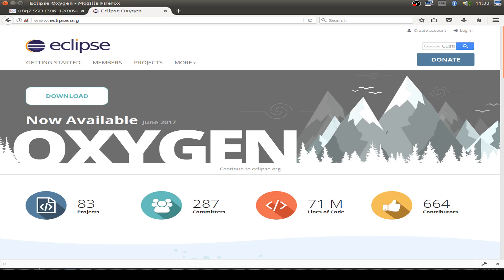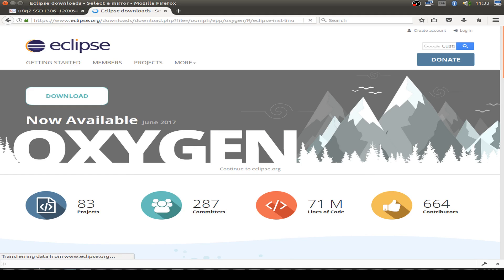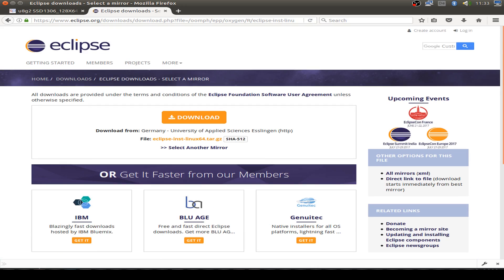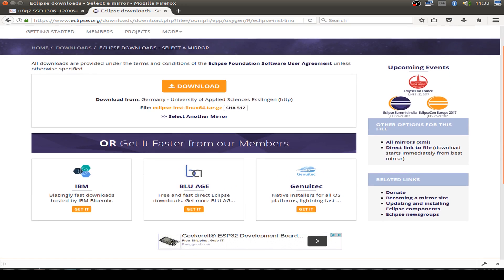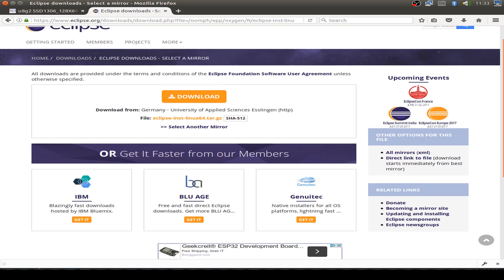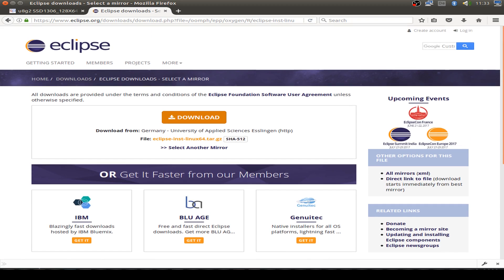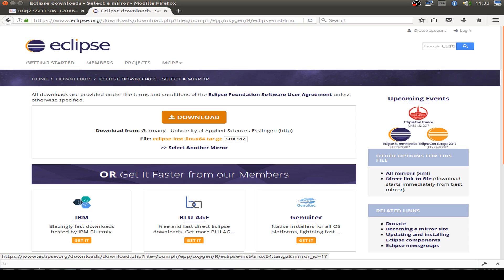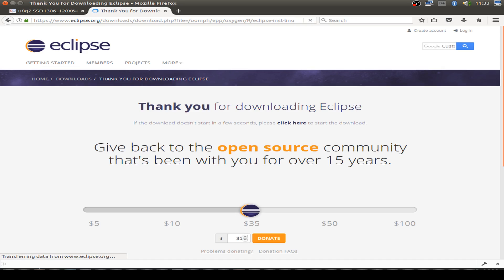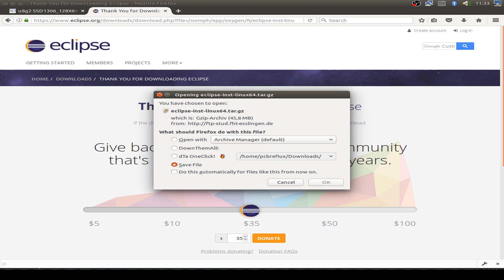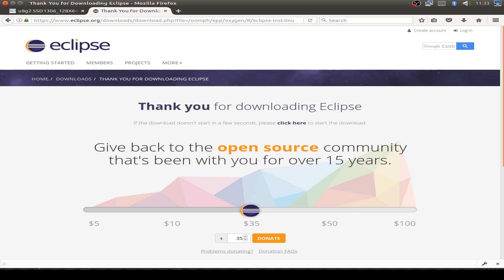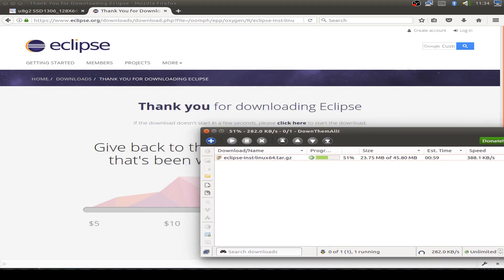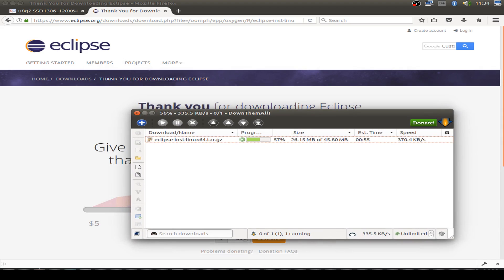First we go to the website with our preferred browser of Eclipse, www.eclipse.org, and download the Eclipse installer. So as you see here I'm using the Eclipse installer for my Linux 64-bit environment and after clicking on the download button it may take a while. It depends on your internet connection and the available download rate.